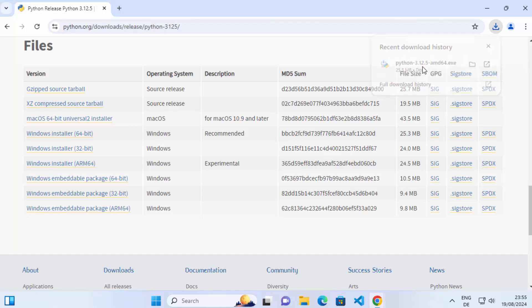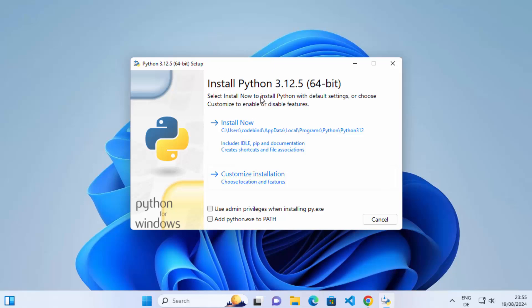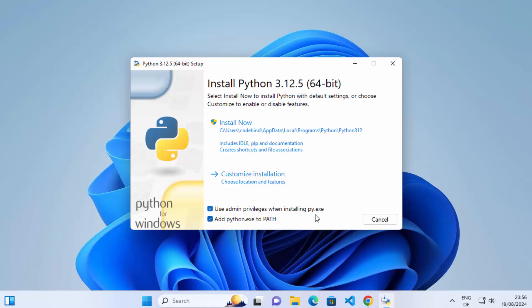Click on the downloaded exe file to launch the installer. You'll see the Python setup window with two options: Install Now and Customize Installation. You also have two checkboxes — I generally check both. The first gives admin privileges to python.exe, and the second adds Python to your environment variables so you can open Python from any location using the command prompt.